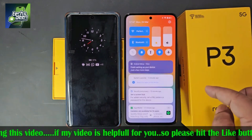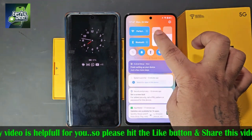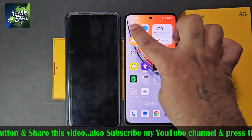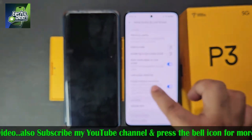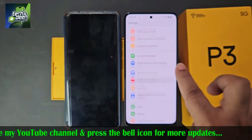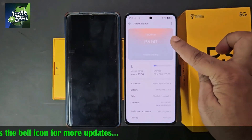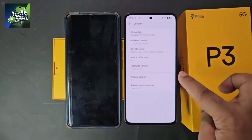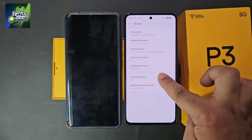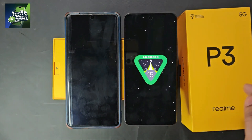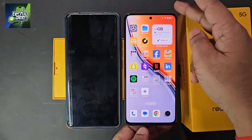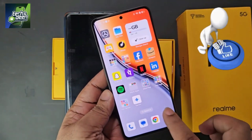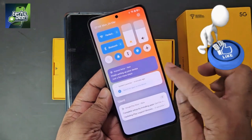By following this trick you can easily remove the FRP lock of all Realme phones whose software is up to date with the latest Android 15. Here I show you once again — the model number is Realme P3 5G — and clicking on the version confirms the software is up to date with Android 15. Please like the video and comment in the comment section to support the channel. Subscribe for continuous notifications of such videos.